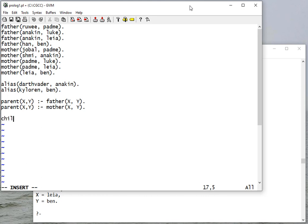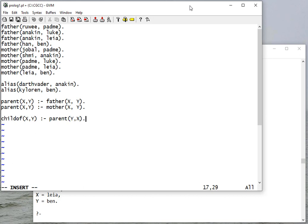I can also write a rule child_of, and that's the reverse of parent. That would be the case where parent Y X, so Y is the parent of X means that X is the child of Y.